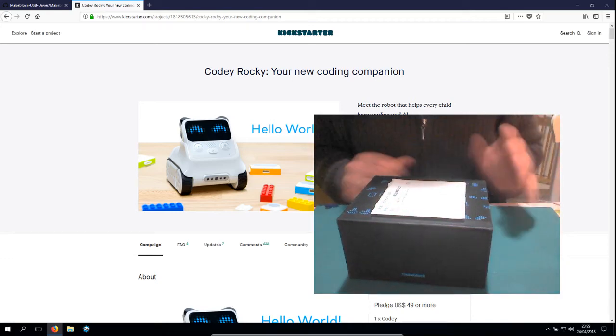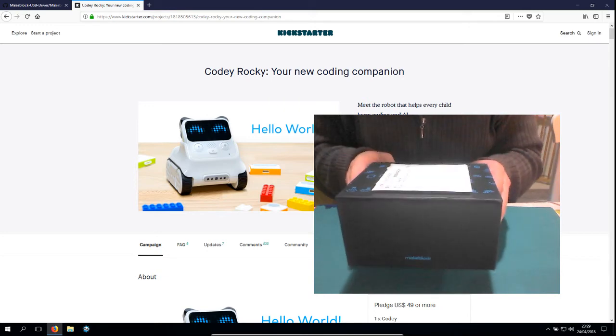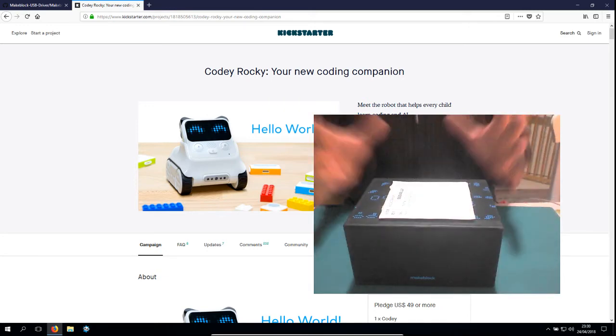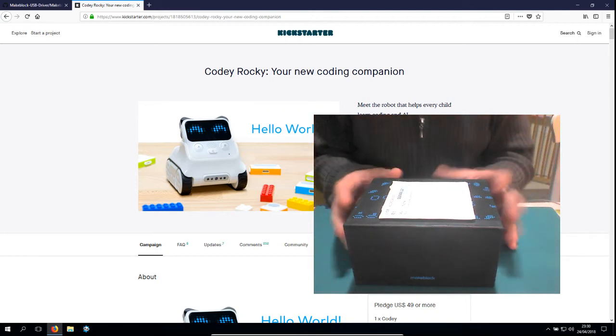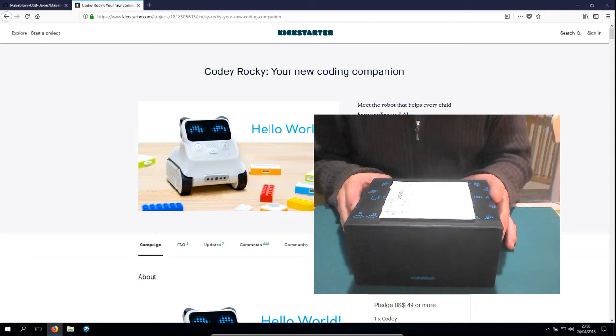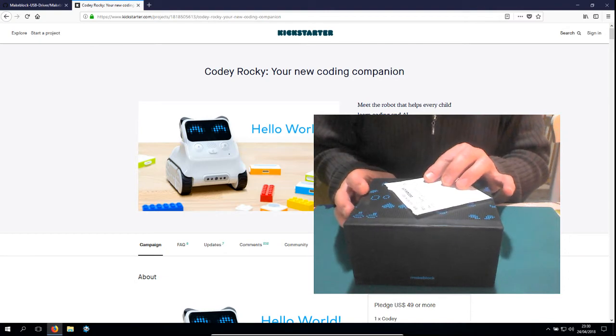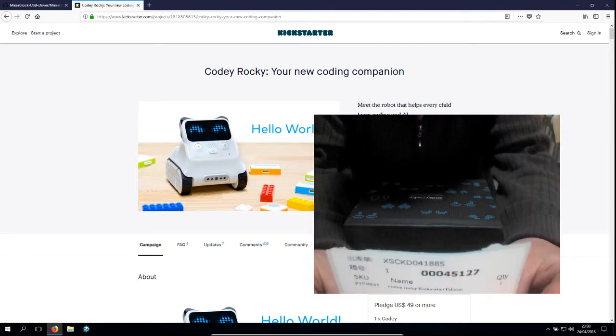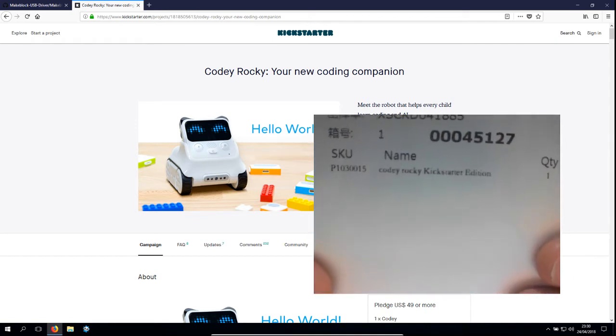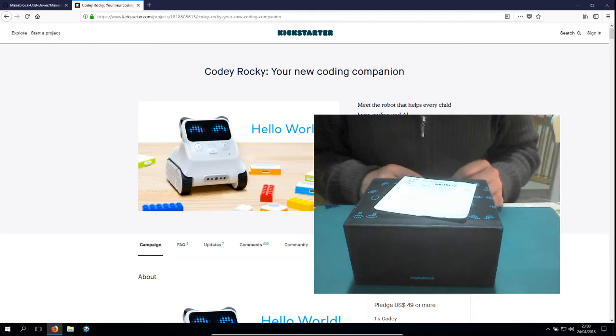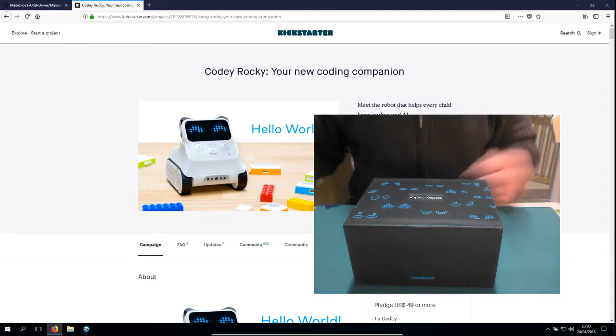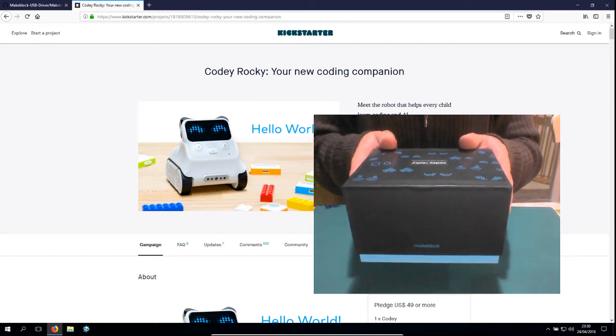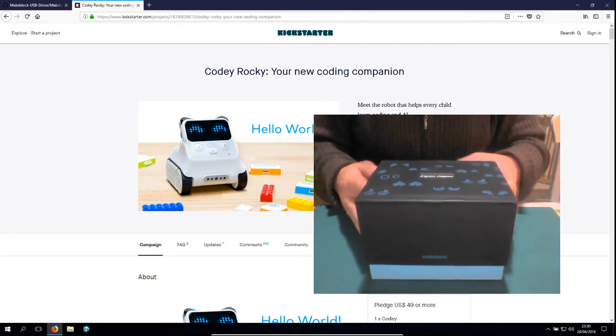Okay, so it's finally here, the package. It's my present that I bought myself half a year ago, maybe even longer, maybe almost a year ago. I was one of the early supporters of Cody Rocky Kickstarter edition, and I bought this box, so let's open it.